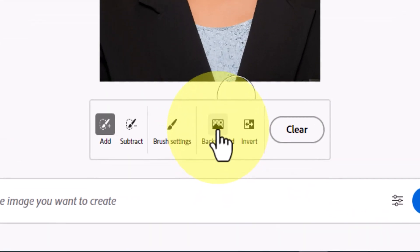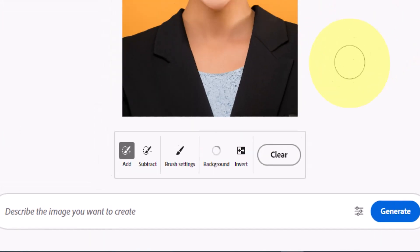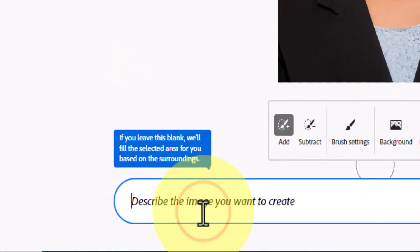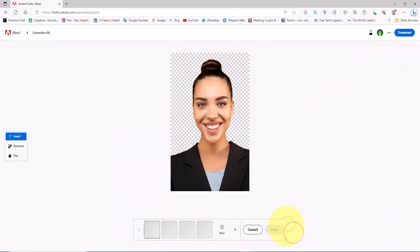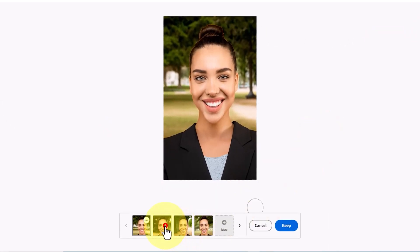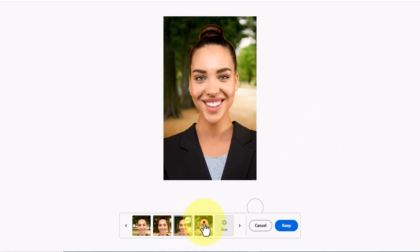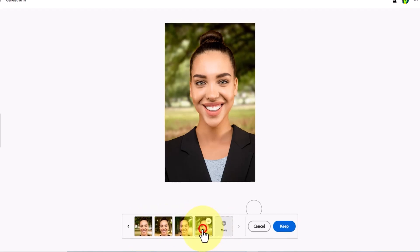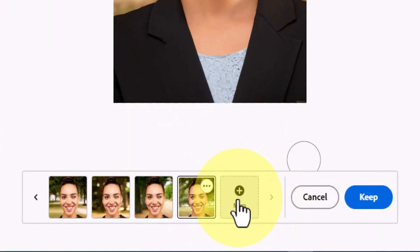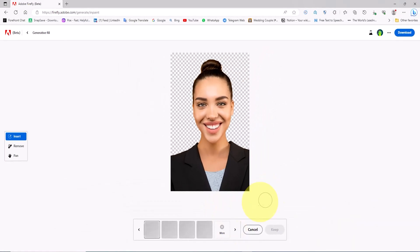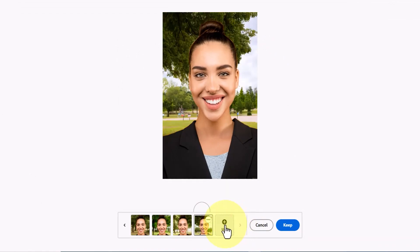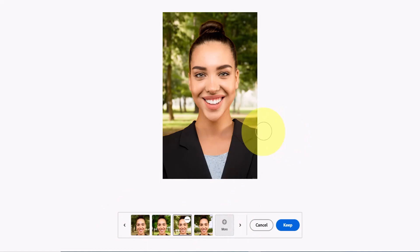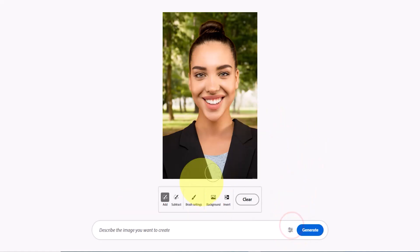Now let's test the background option. This option removes the character's background, and then we can fill the background by entering a prompt. I enter the word 'park' to prompt Firefly AI to transform the background into a park. I click on the generate button. The AI-generated results are very attractive. By clicking on the more button I ask Firefly AI to create new images.